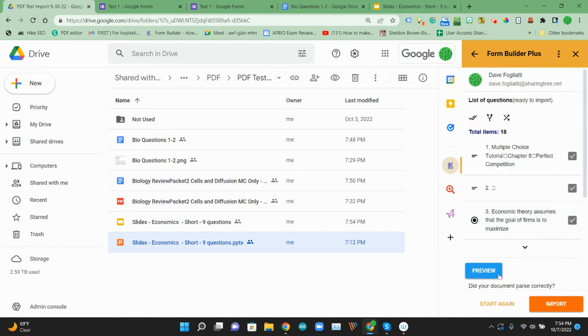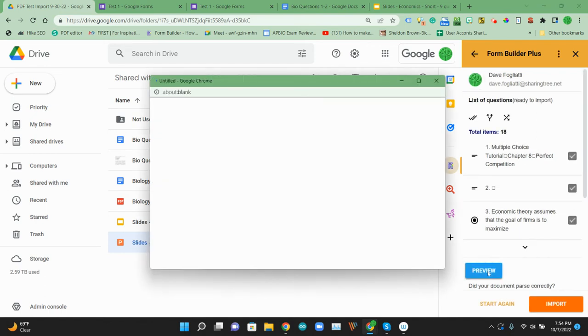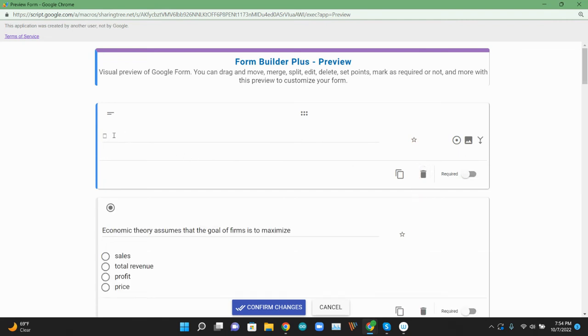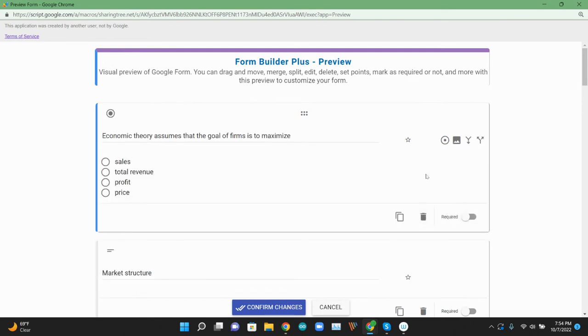And then we can do that preview again to see how it converted this. And the nice thing about the preview is you can kind of get rid of things. So I don't really need this header. So we're going to just get rid of that. We've got a little artifact from the import. So we're going to get rid of that little mark. So here's our first question.